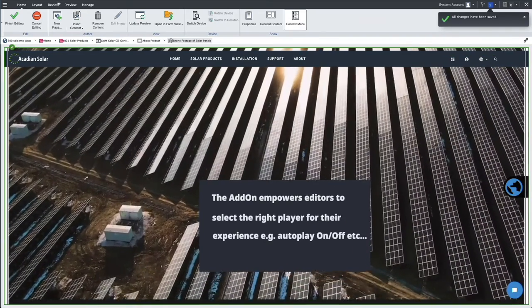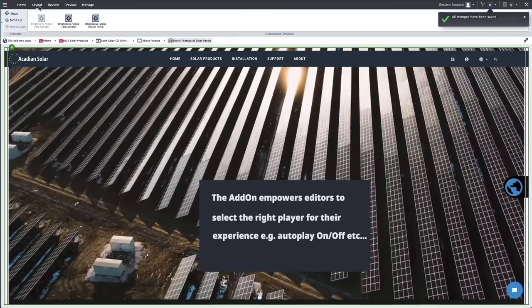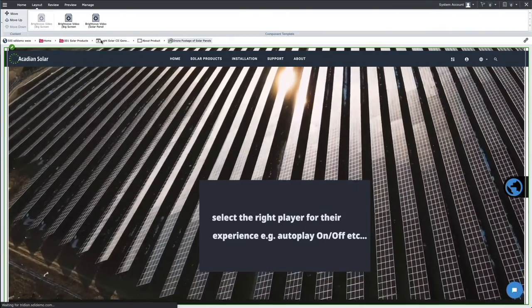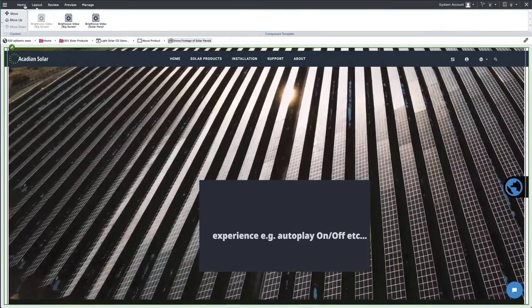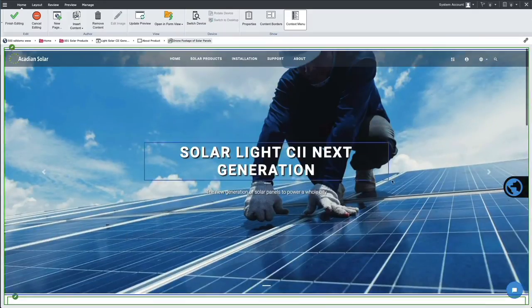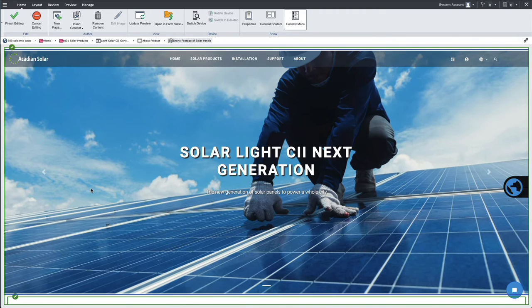The add-on empowers editors to select the right player for their experience. For instance, enabling autoplay, repeat, sound, etc.